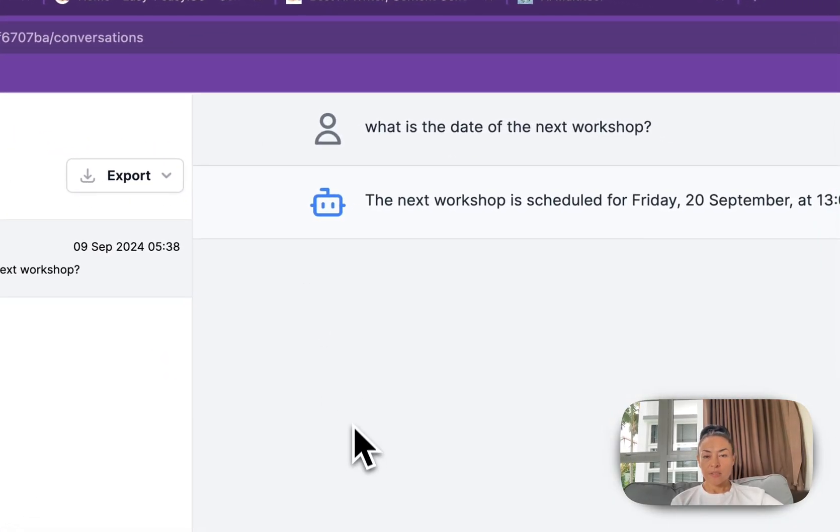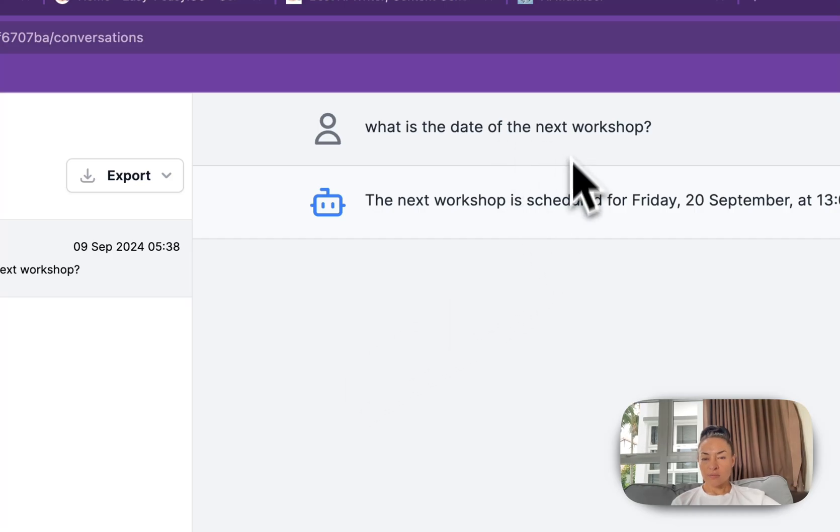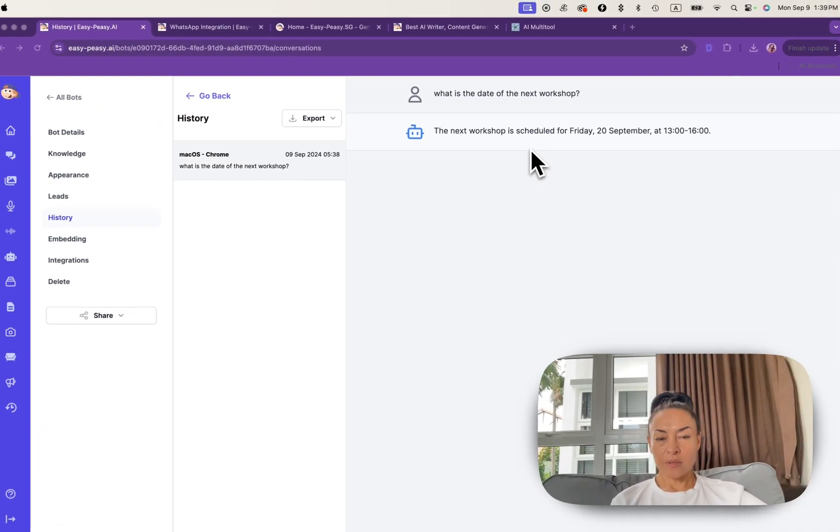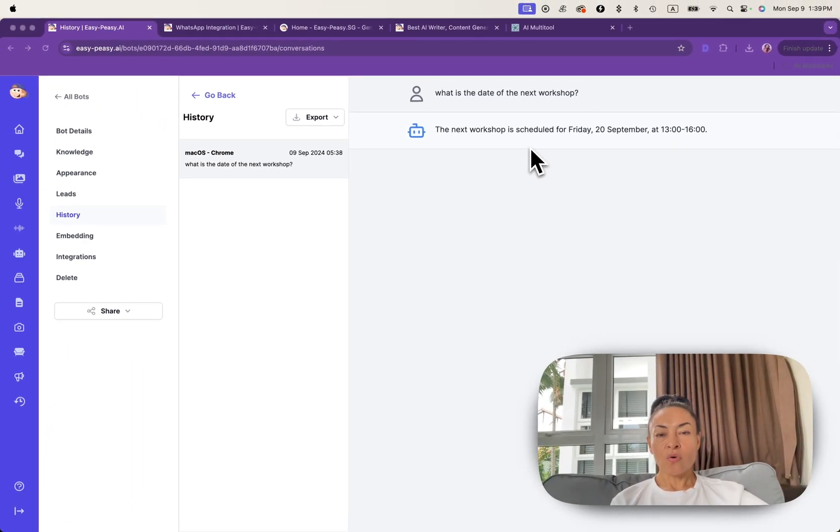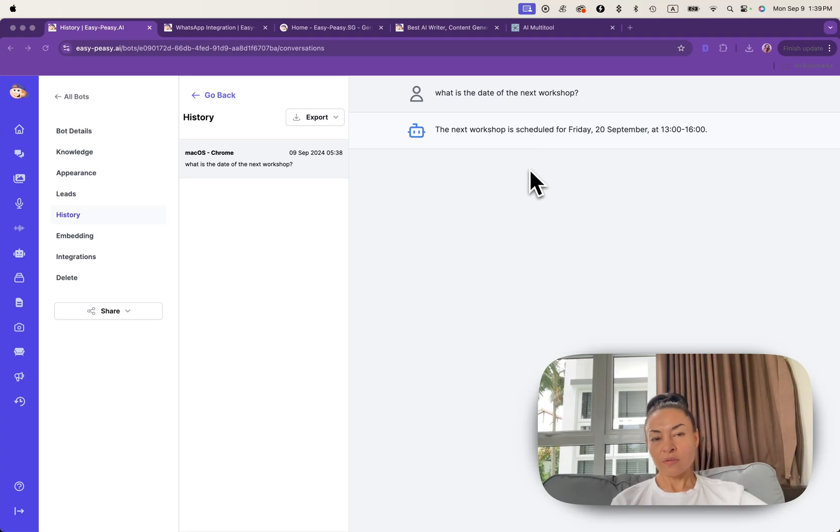Yes. See what is the date of the next workshop and the reply. So all interactions with this bot will be recorded.